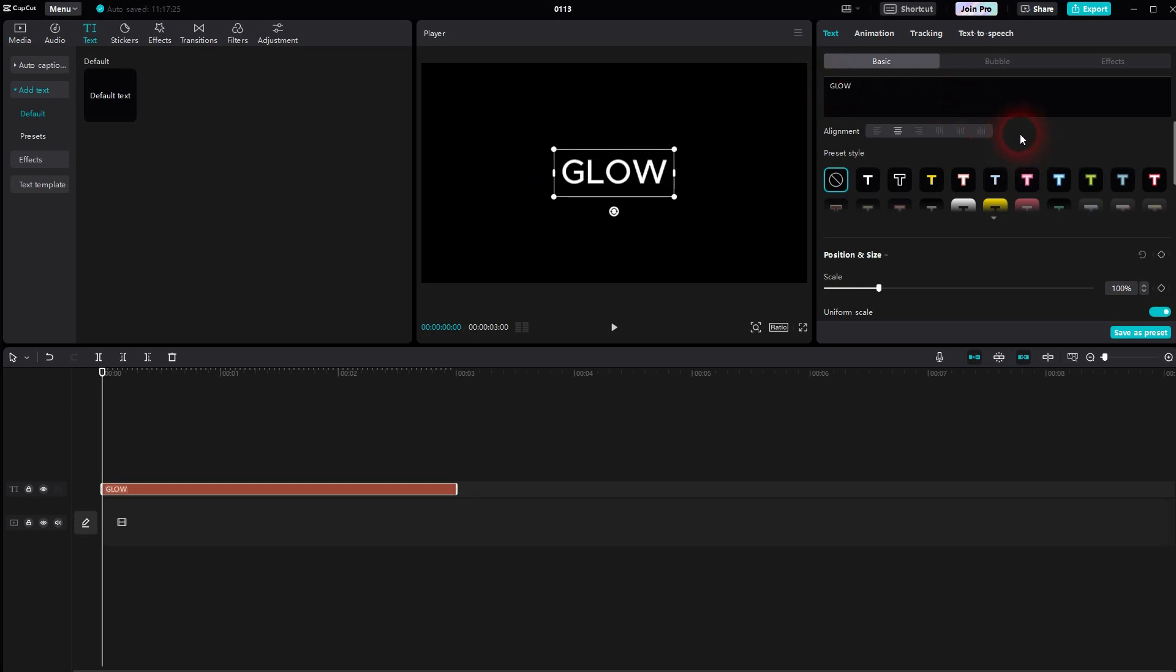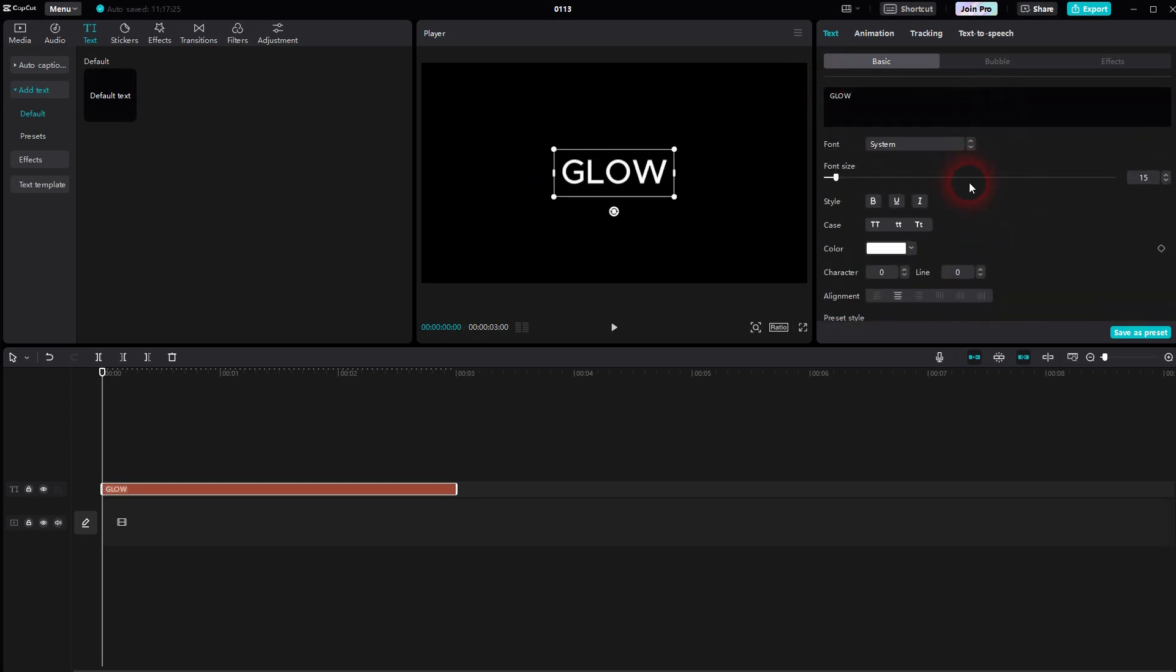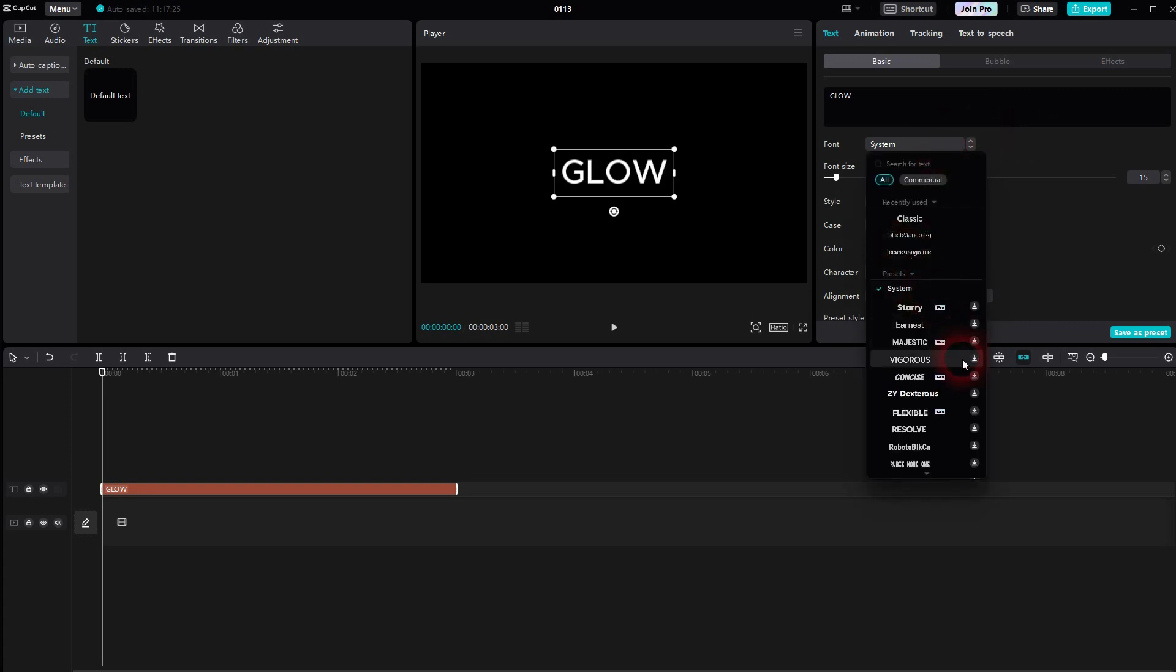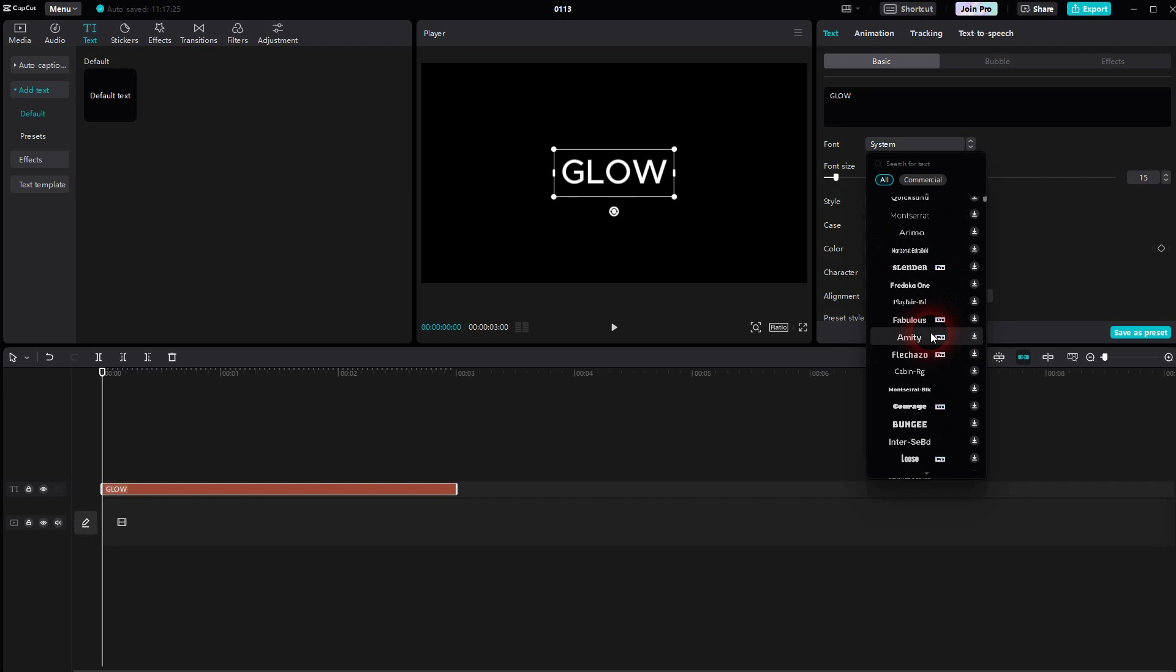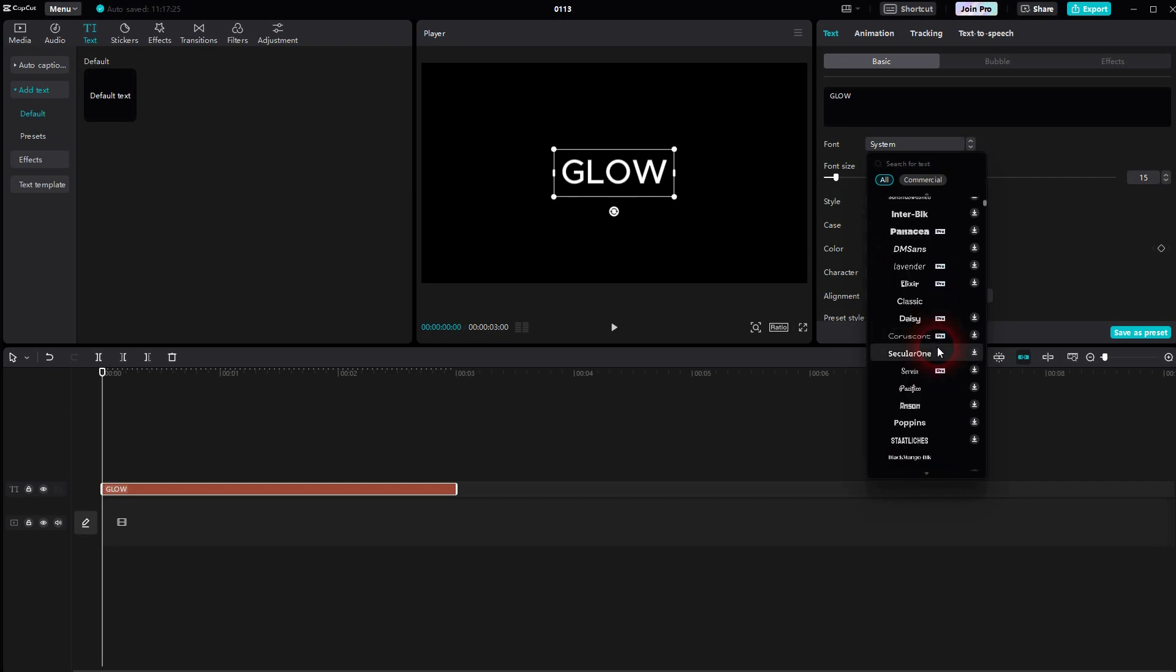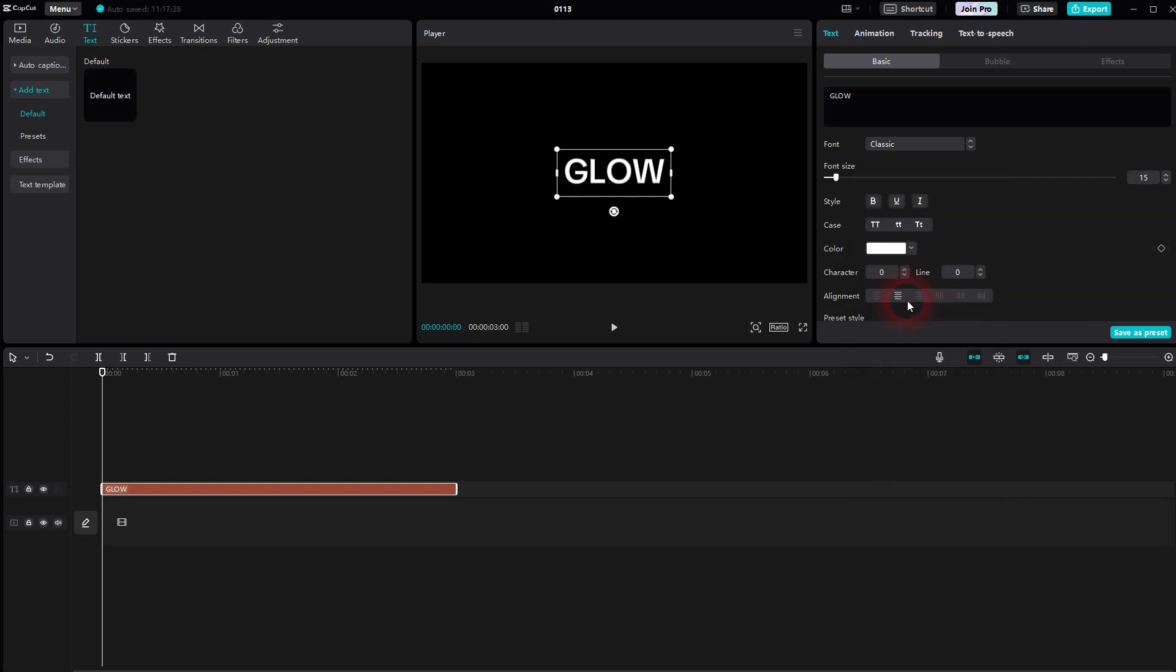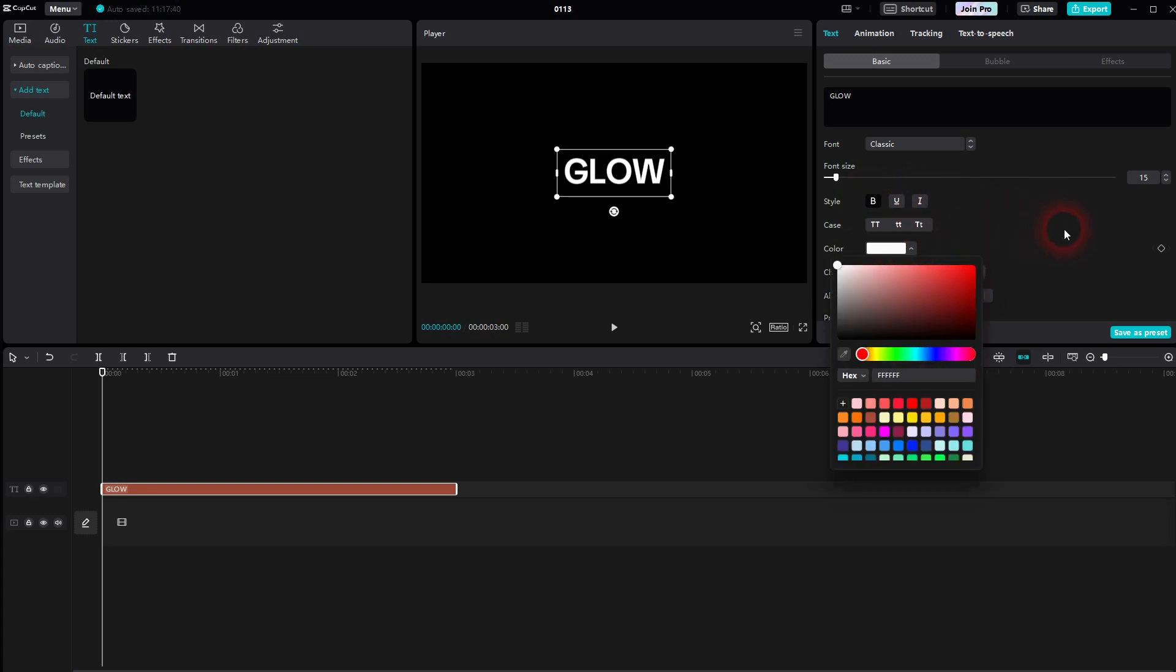We call it glow. At the top under text basic you can for example change the font. Let me give it a thicker font and I'll make it bold as a style. So we have these typical text adjustment options.